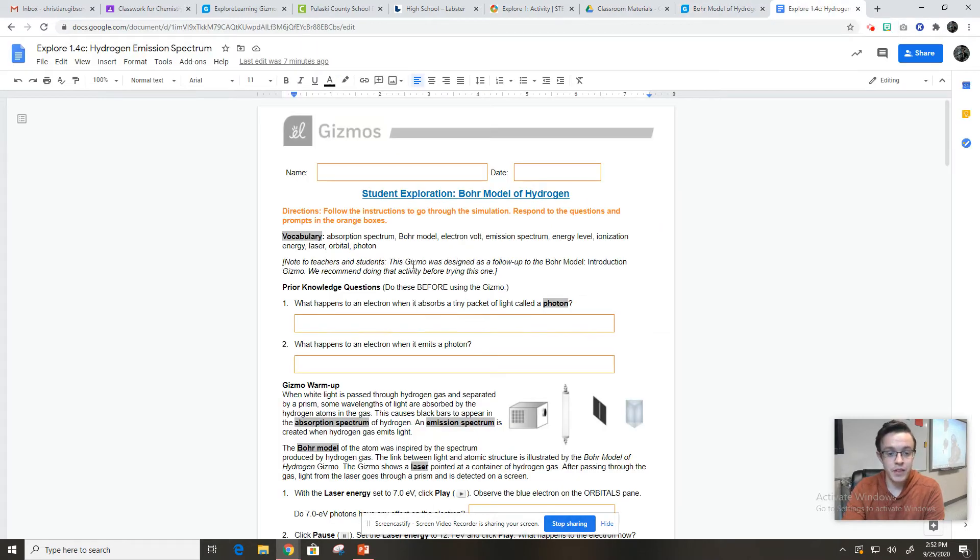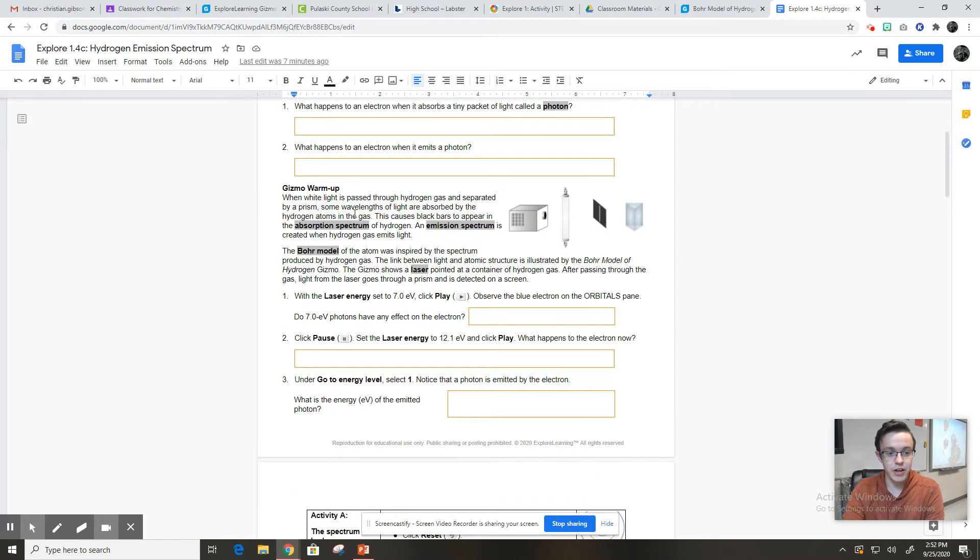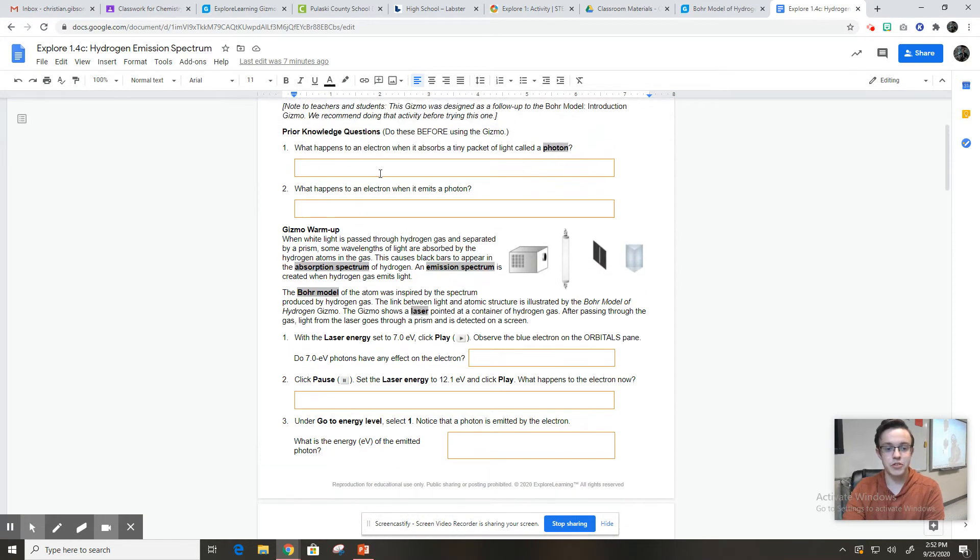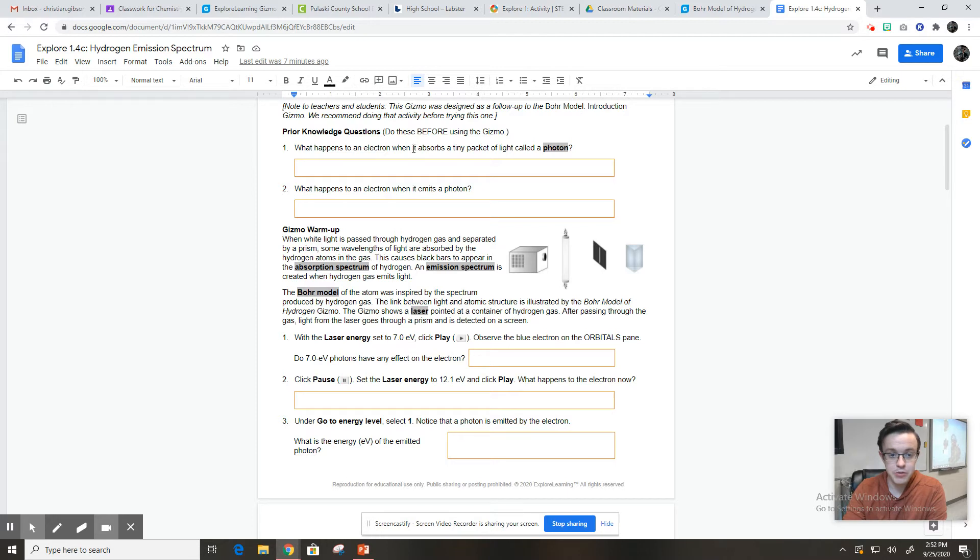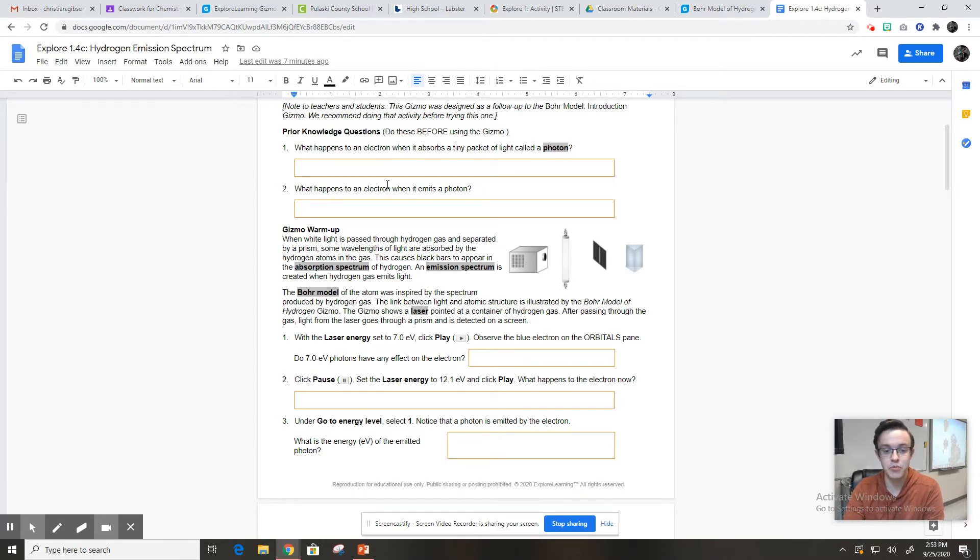So let's look at the Google doc that you're going to be filling out. Here it is, Bohr model of hydrogen. And so you're going to answer the prior knowledge questions. It doesn't really matter what you put for those. It's just asking you what you already know. So it's asking, what do you think happens when an electron is hit by a particle of light? What do you think happens to an electron when it emits light?